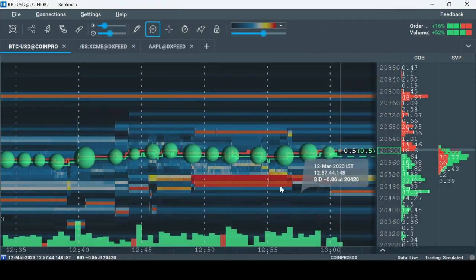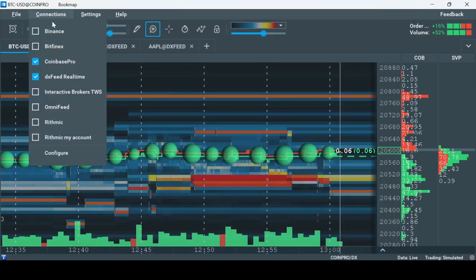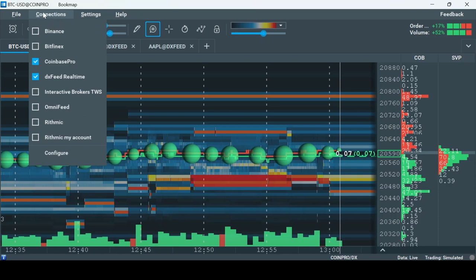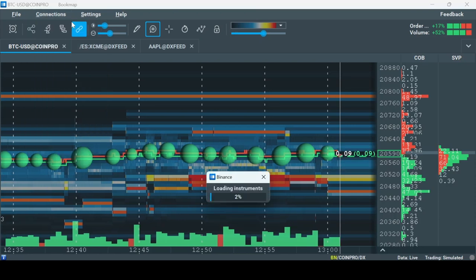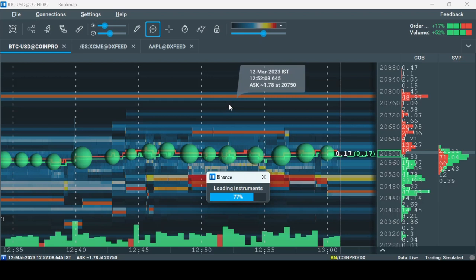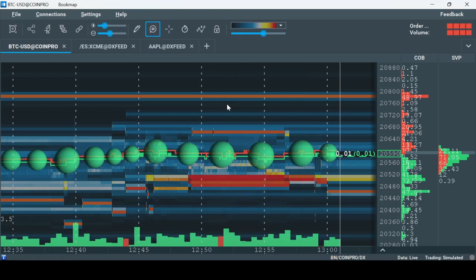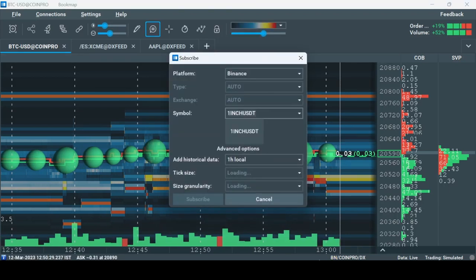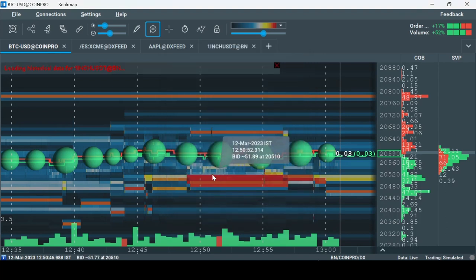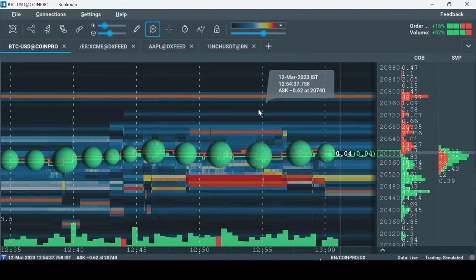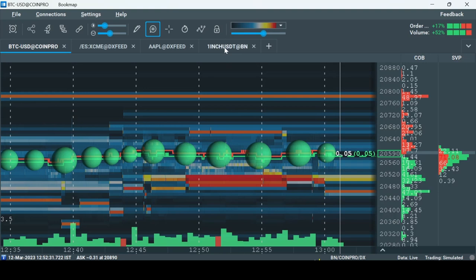Now go under connections and check the box to the relevant connection you just made. Click plus to add a new instrument and type the relevant symbol. Now you are fully connected to the crypto exchange of your choice.